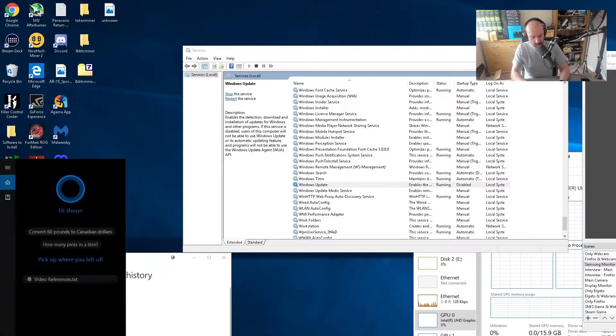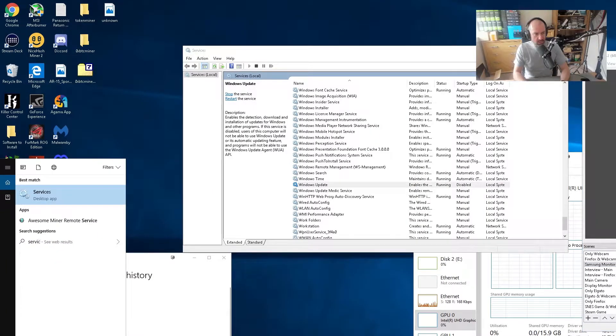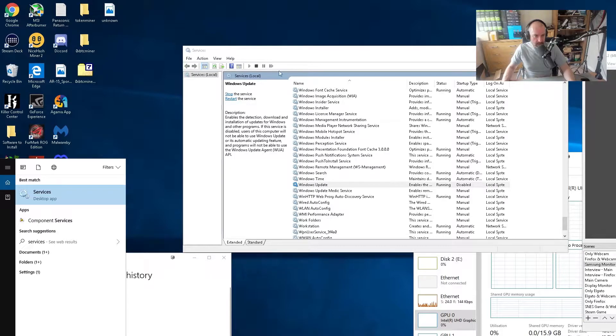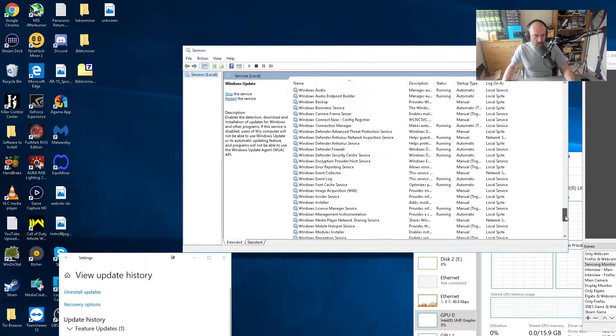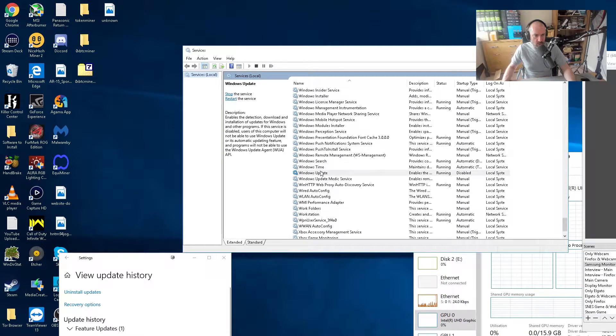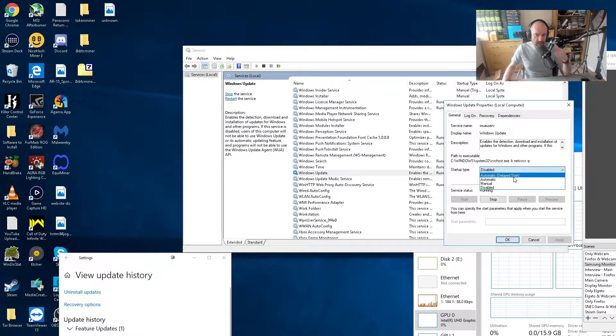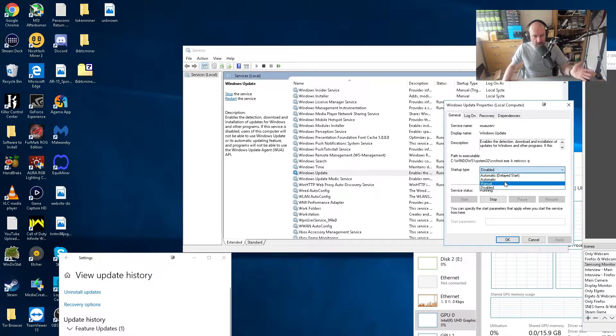Despite the fact I disable updates, there have been a few occasions when Windows has still updated. It's very easy to disable them — you go into Services, search for it in the search bar, scroll down, and when you go to Windows Update, you can change it. You've got automatic, delayed start, automatic, manual, and disabled. I choose disabled.